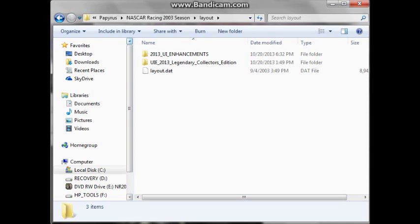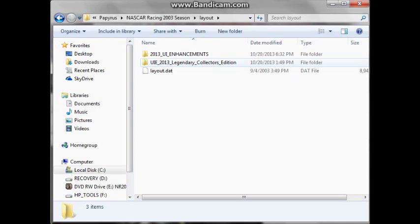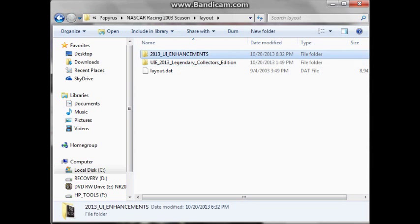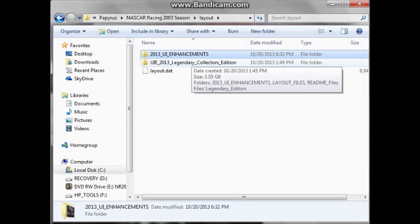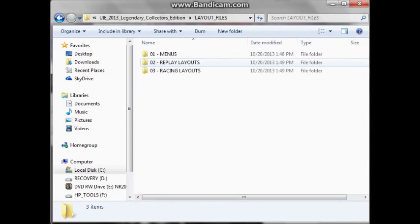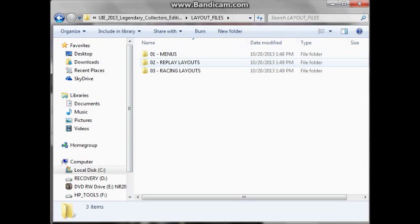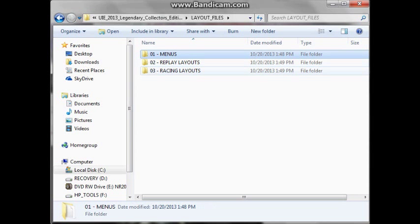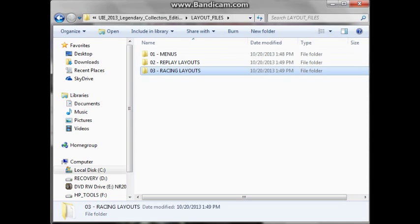Alright, so when that's done, you're going to want to go back into this folder. Now, with the 2013 UI enhancements thing, it's what activates it. It activates everything that you're going to need. So let's go into this. Go into your layout files and your replay and racing layouts. There's also the menus too and they work the same way.